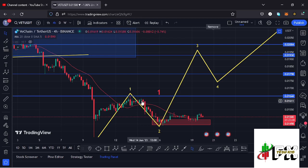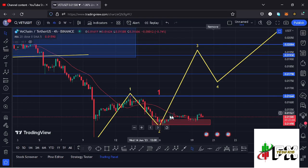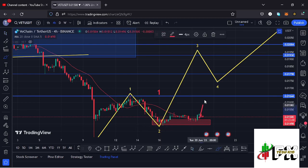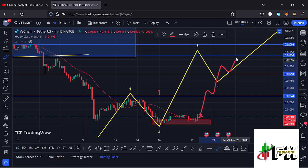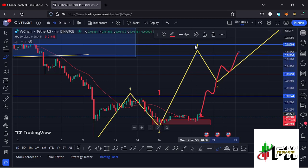For wave 3 to play out, I'm expecting VeChain to first break above the wave 1 high at around $0.01644. Once we break above that level, the move will show impulsiveness in the formation of wave 3, with high chances of reaching the next key resistance area at around $0.01798. A successful retest of that level would then allow us to continue gearing up to fully reach the minimum target area for wave 3.